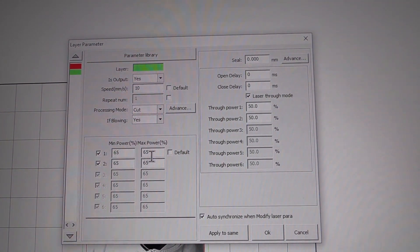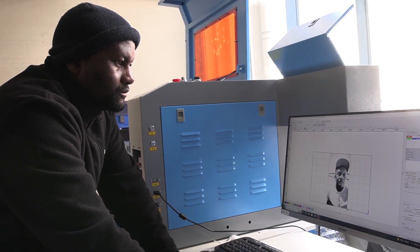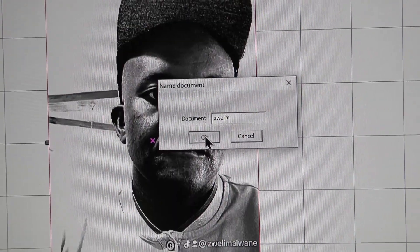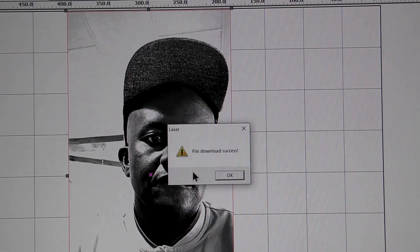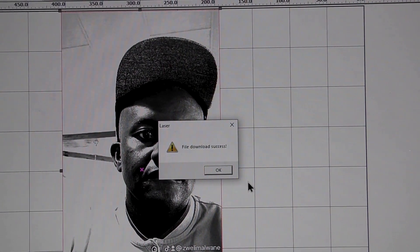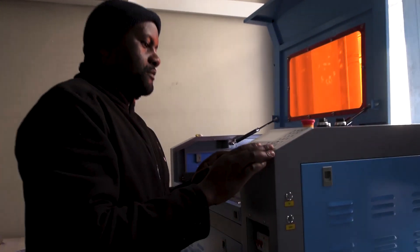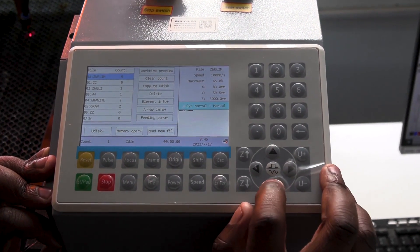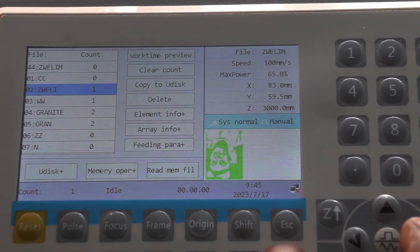Click OK and we are done. Now we download this file — go to download, give it a name, and say OK. Once it's done downloading it will confirm. From here I go to the control panel of the machine, select save file, find my file, and press enter.